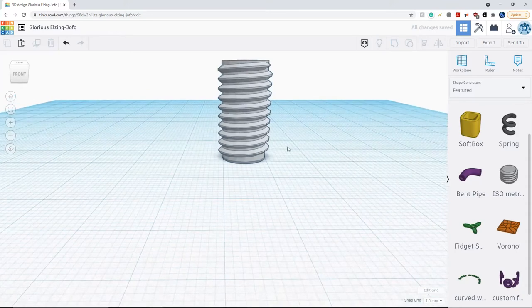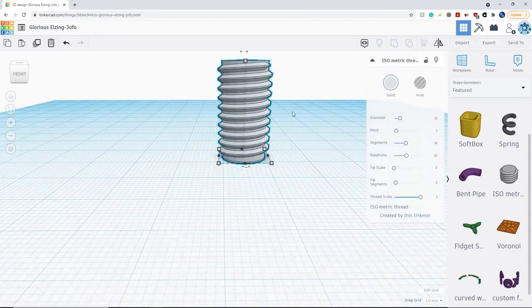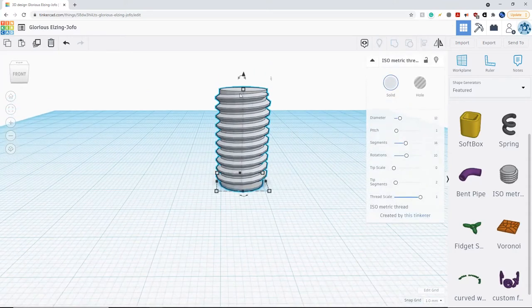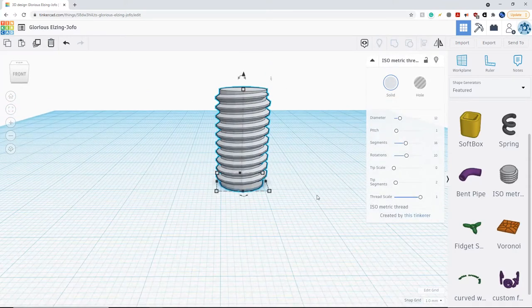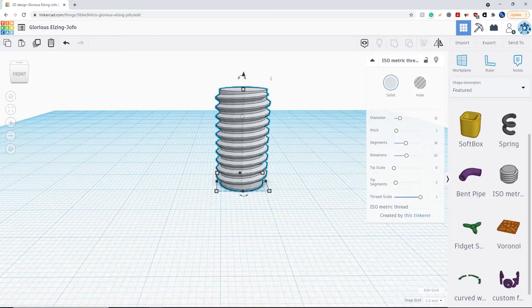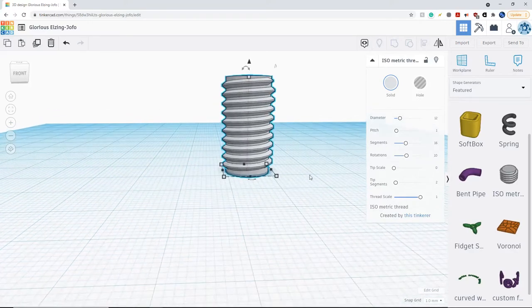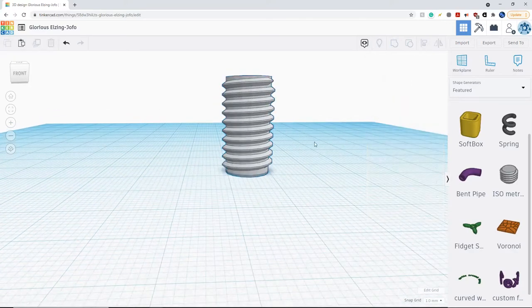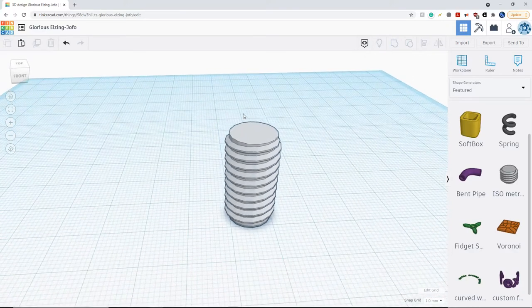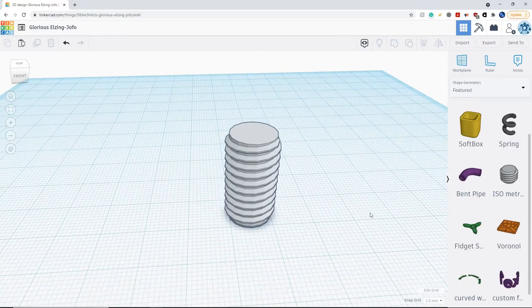Now I have the screw at twice its height from before, and it also maintains the same amount of spacing in between each thread. Next we're going to put a top on this screw.